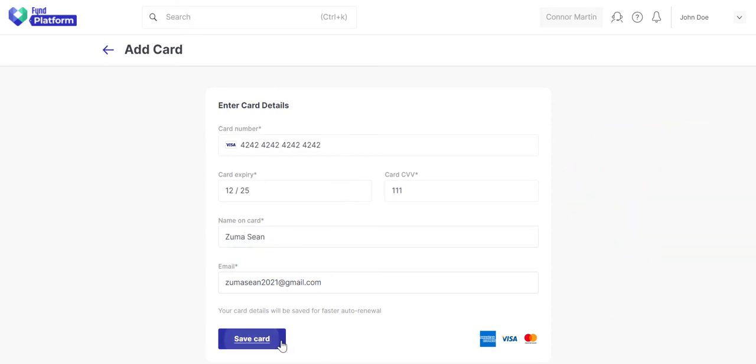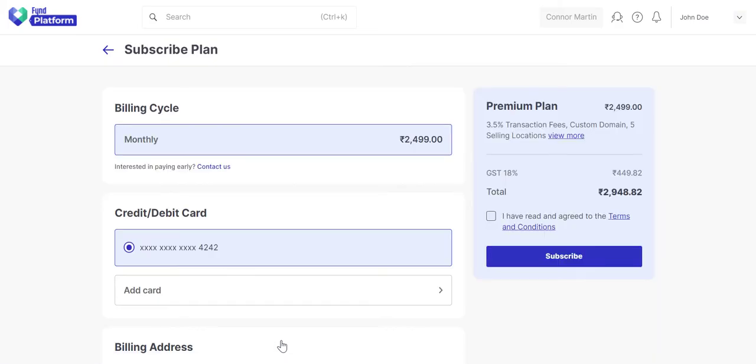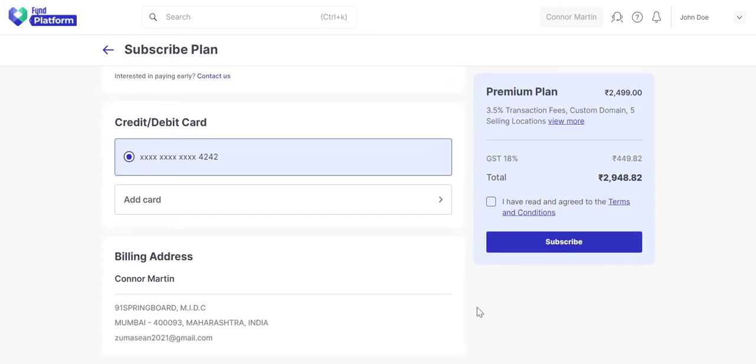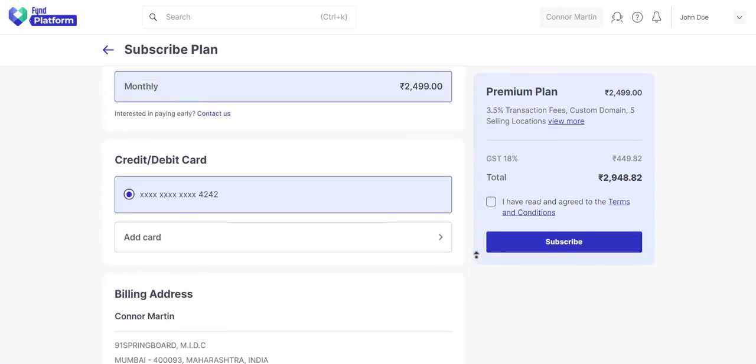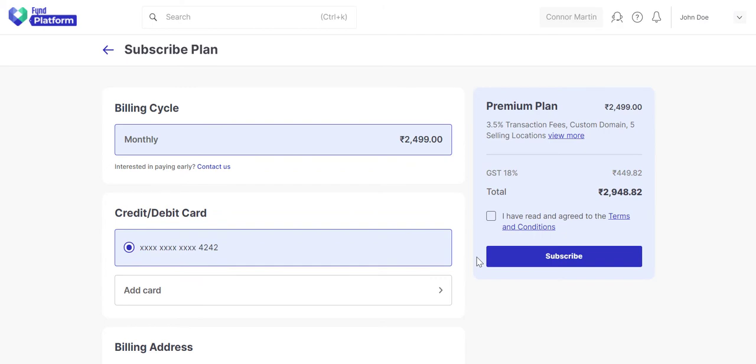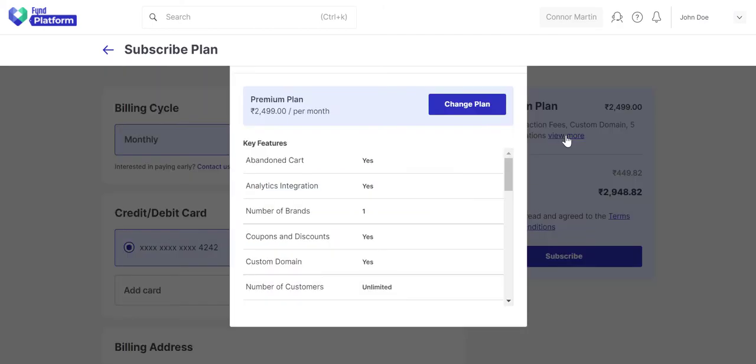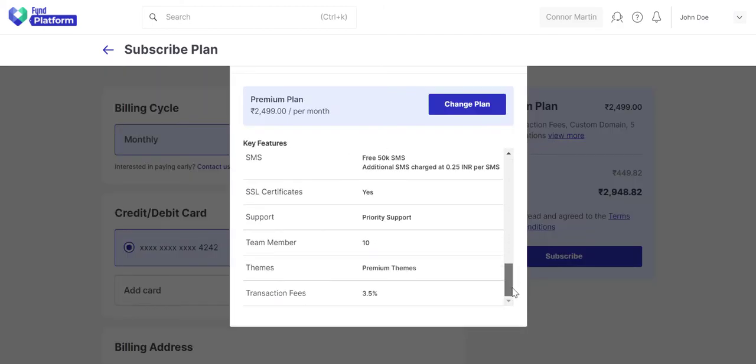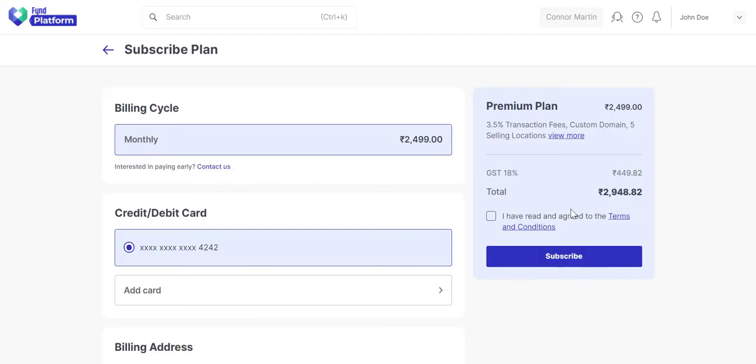Save the details. Verify the details. You can check the features supported in the plan. Read and accept the terms and conditions. Click the Subscribe button.